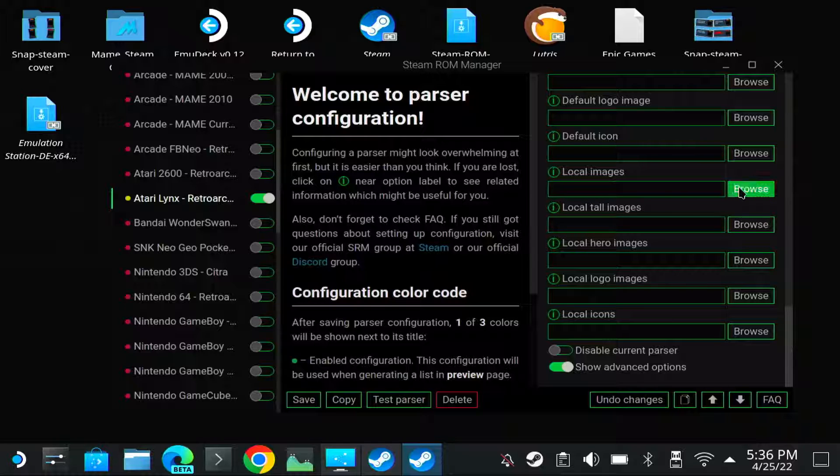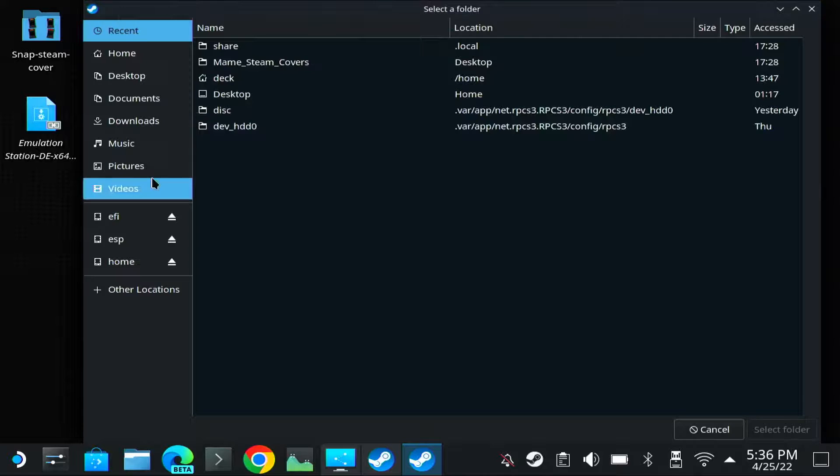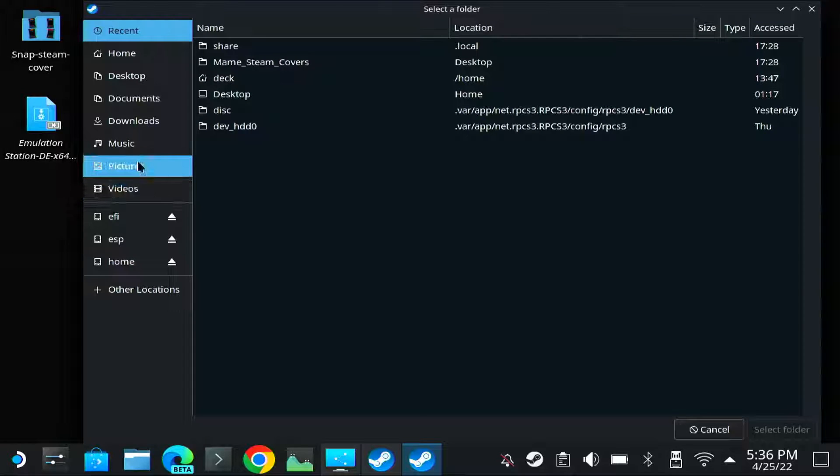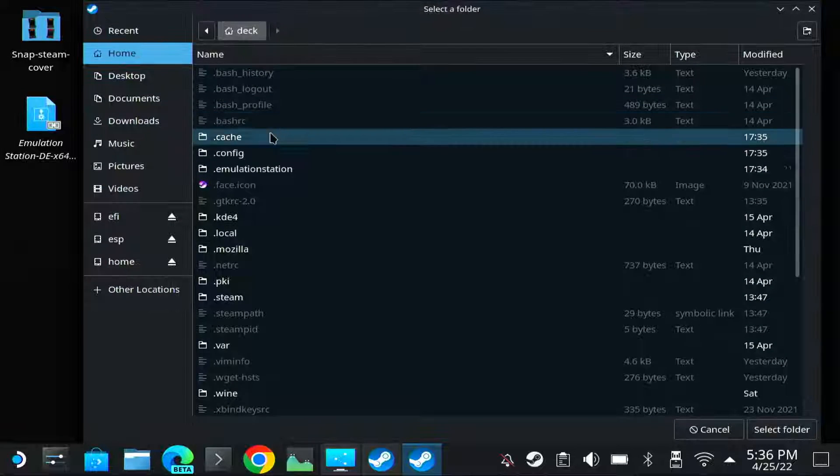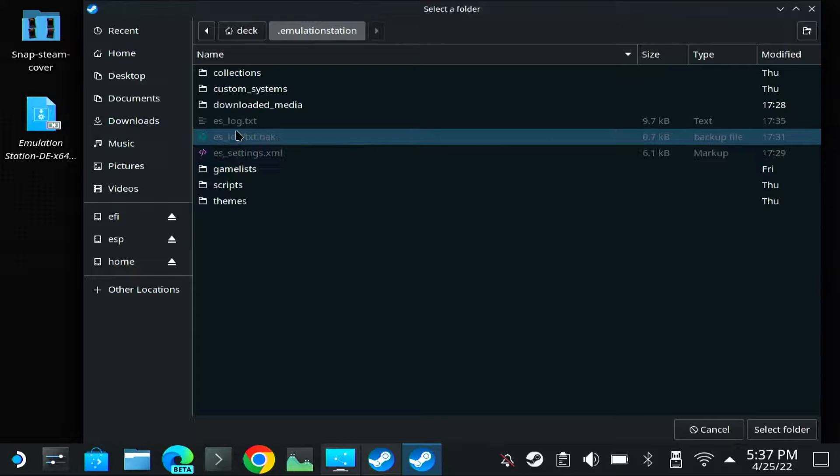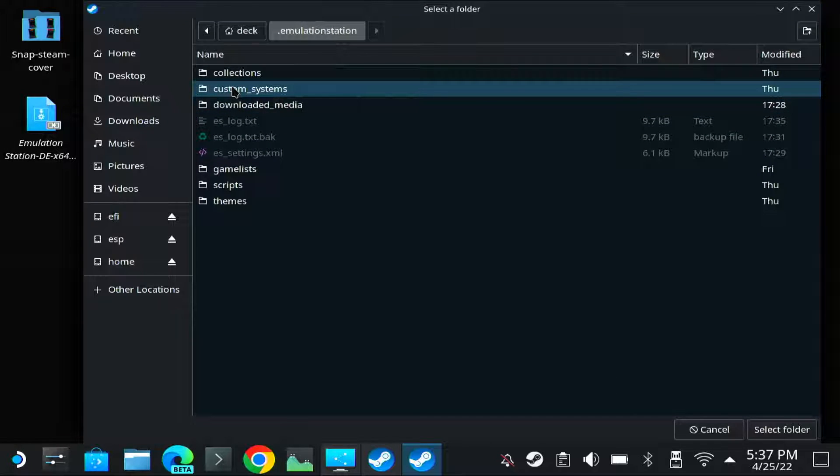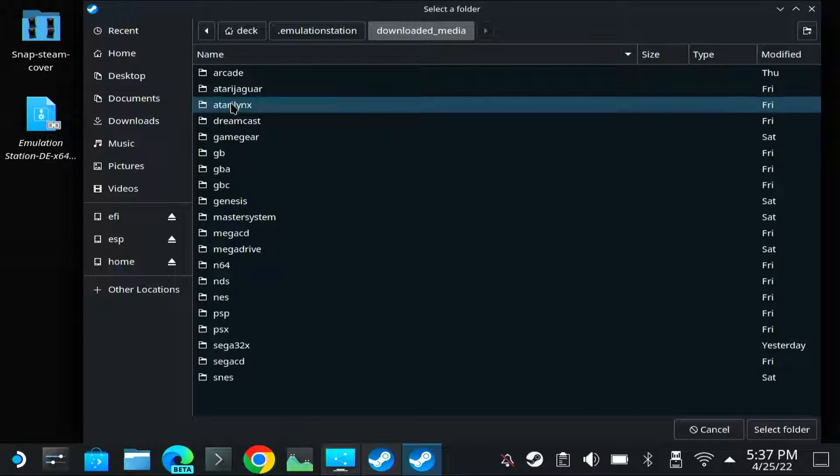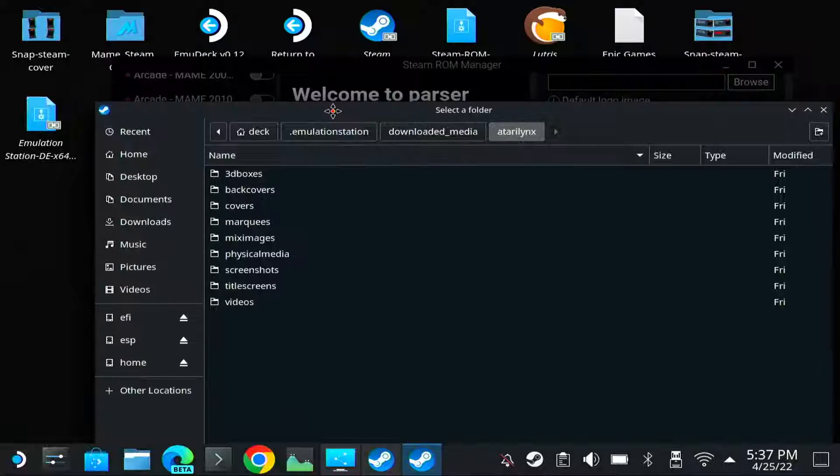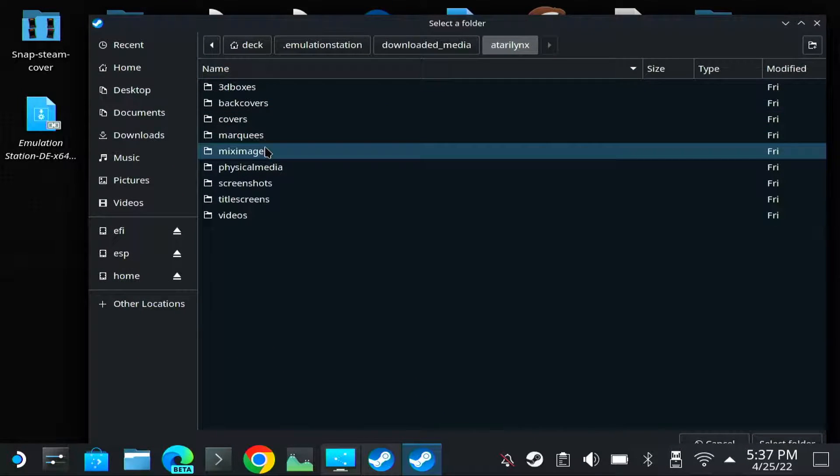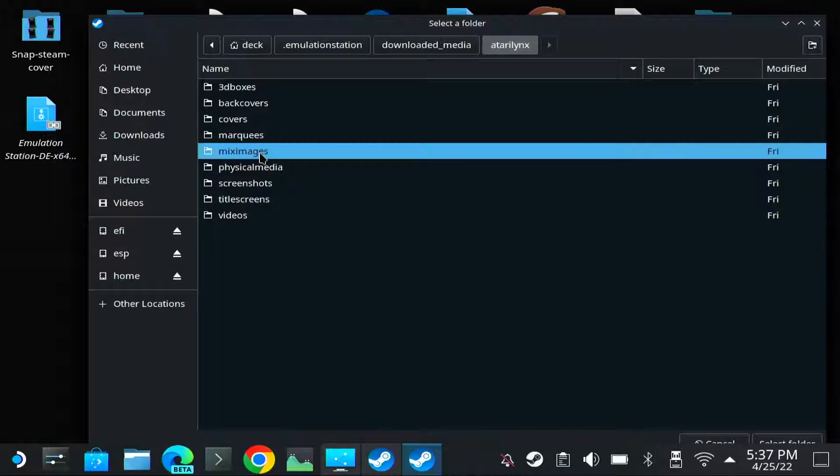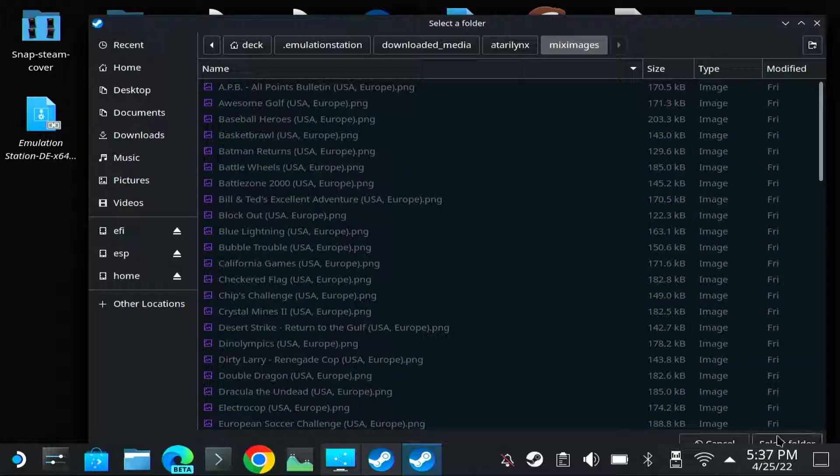So now all you have to do after you have scraped in Emulation Station Desktop is go to the folder where Emulation Station saved these pictures. So let's go to downloaded media, Atari Lynx. So which one was I selecting? The grids. So as grids I will use the mixed images. Select folder.